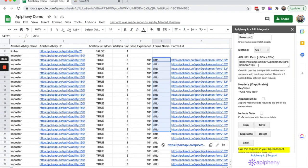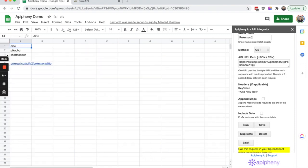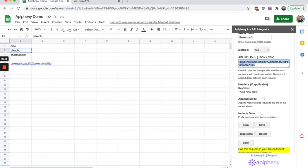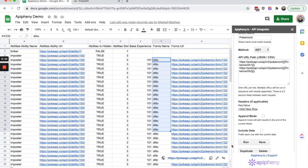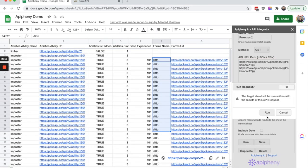We can do the same thing with the other values we've entered. For example we've entered Pikachu in cell A2. I can either replace this value with A2 or I can add a second URL to the same request. I'm going to copy that URL, paste it, and replace A1 with A2. Perfect. Let's run this request again.